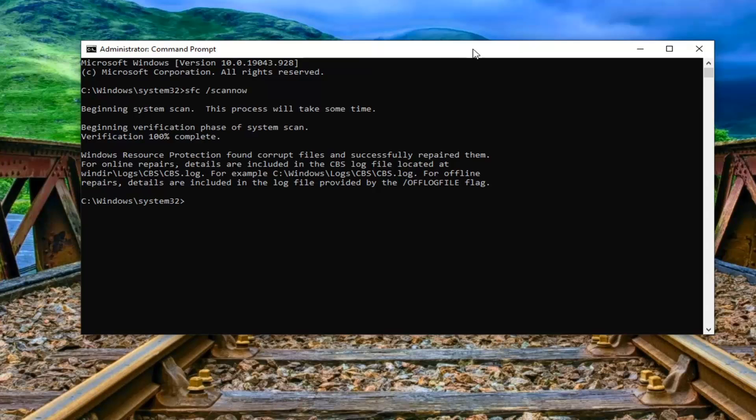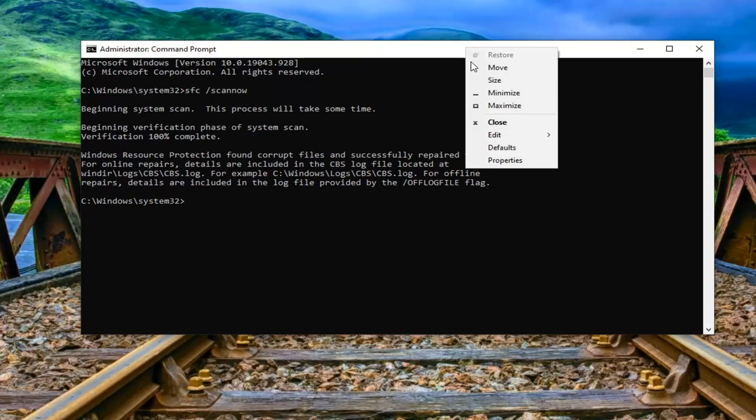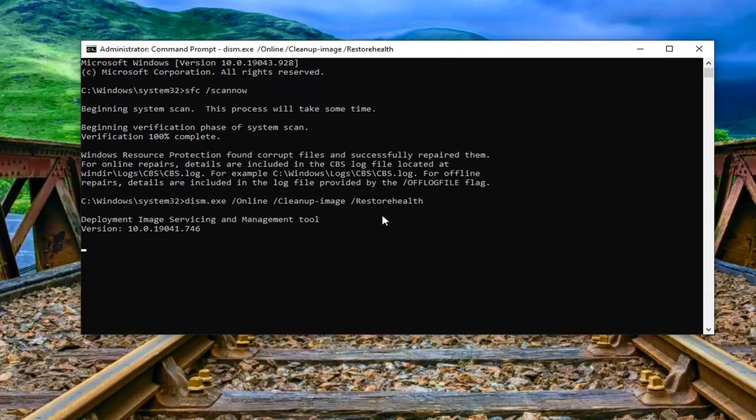In the command prompt window, right click on it, select Edit, and then select Paste to paste it in. This will take a couple of minutes to run as well, so please be patient.